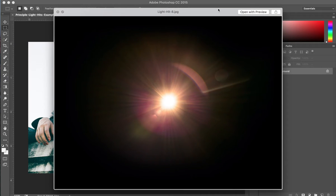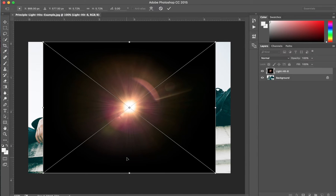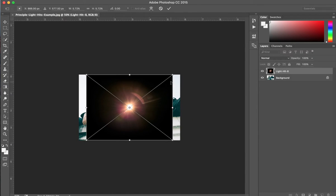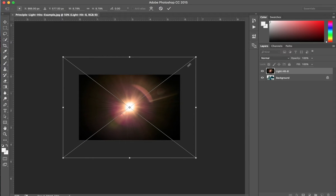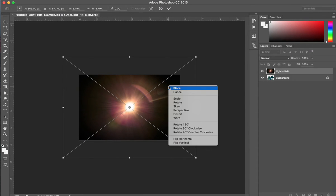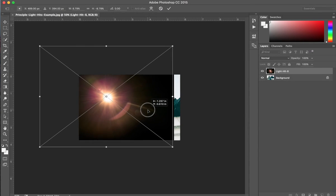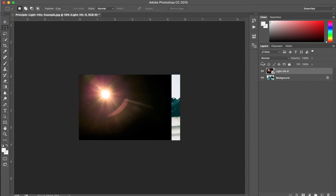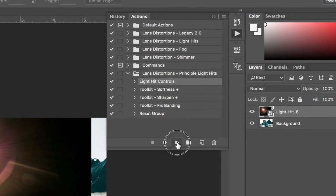Let's use this one. We're going to simply drag and drop it into our project. Maybe we'll scale it up a bit. Maybe we'll flip it vertically. Kind of position it roughly over here. We'll go to our actions and apply the light hit controls to the layer.